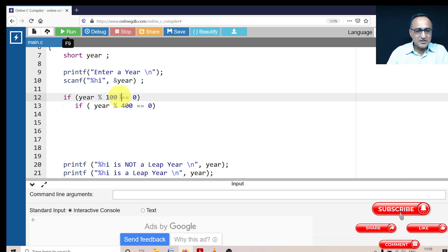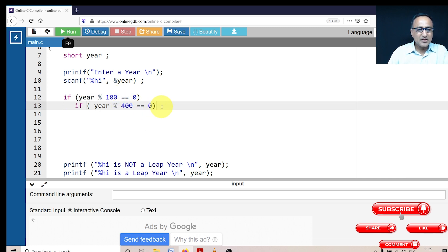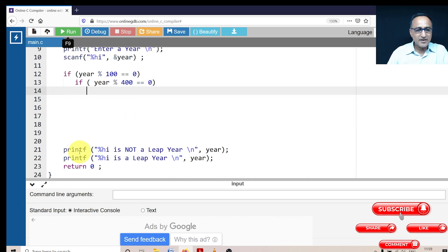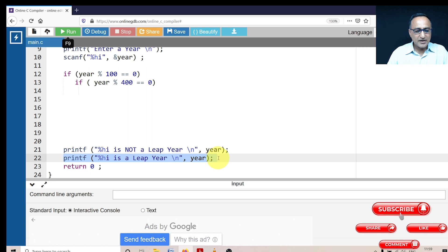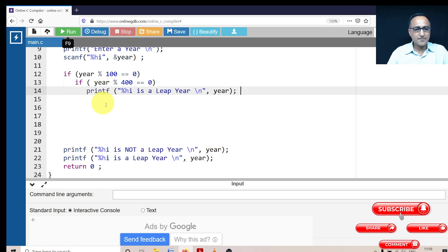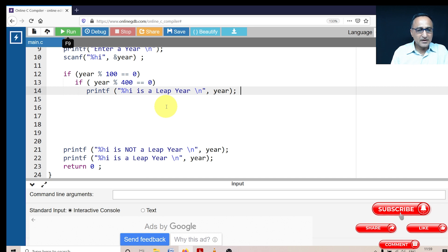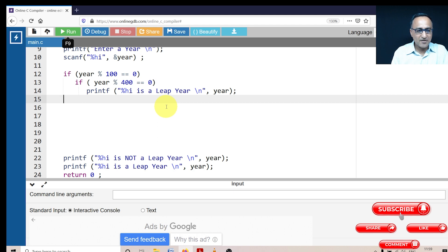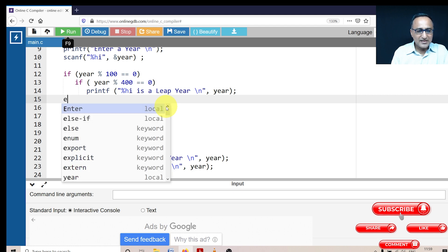So if it is a century year, and also it happens to be a year divisible by 400, then definitely this particular year is going to be a leap year. Now then there's one more possibility. The year may not be divisible by 400, it may only be divisible by 100.